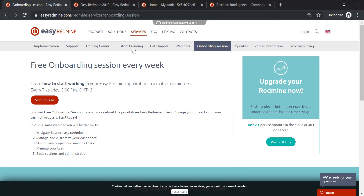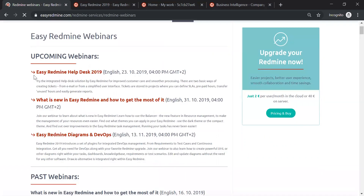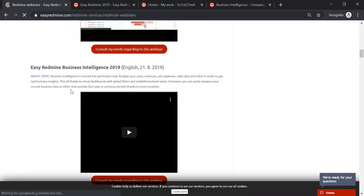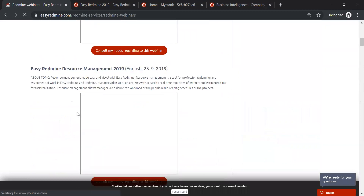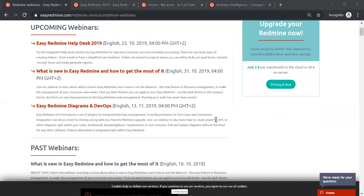Regarding recorded webinars, go under Services and then Webinars on the toolbar. Past webinars such as resource management, Gantt, Business Intelligence, and Scheduler are available there. You can also sign up for the Diagrams and DevOps webinar coming mid-November. Regarding importing data: yes, you can import data — there are many ways to do it, and it's something we cover during the onboarding sessions.